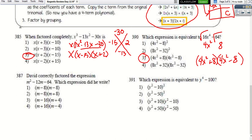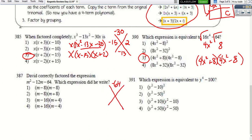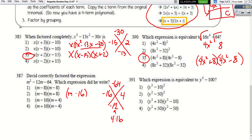For question 387, three terms with a leading coefficient of 1, so use the diamond. We need numbers that multiply to 64 and add to −12. Testing factors: 64×1, 32×2, 4×16 — and 4 and 16 works because 4 + (−16) = −12. So the factored form is (m − 16)(m + 4).